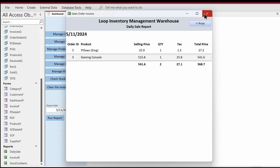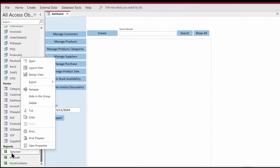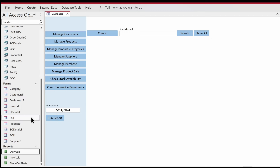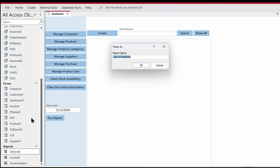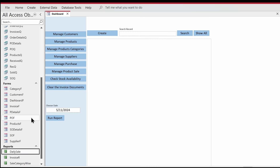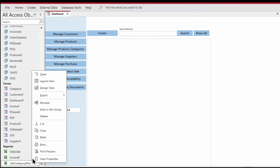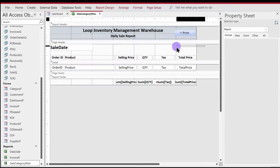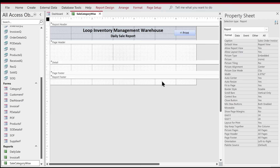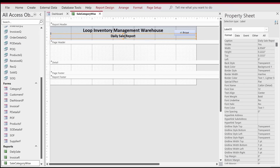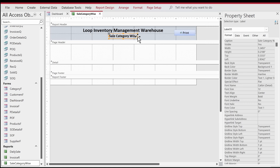Let's move on and get on with the report. We are going to copy this report and paste it to save time, and I'm going to name it 'Sale Category Wise'. Now let's come here, go to design view, get rid of everything, and change the caption to 'Sale Category Wise'.